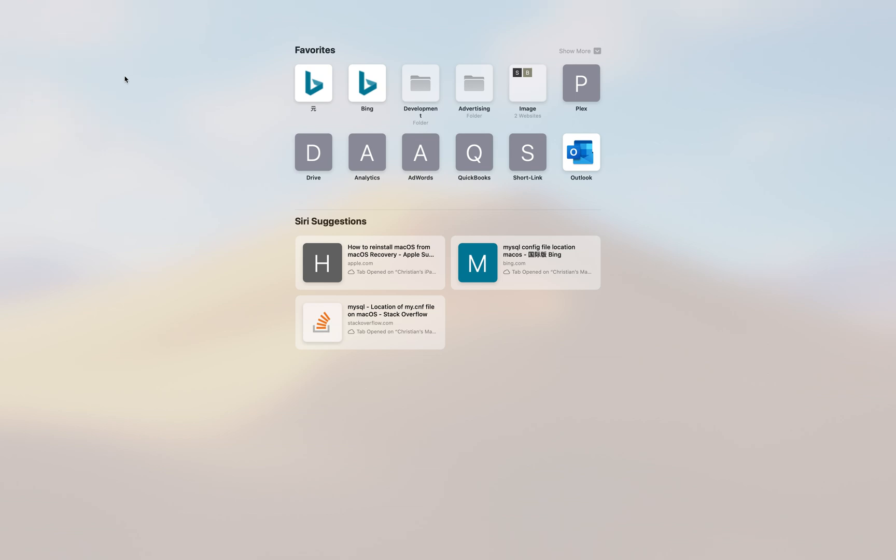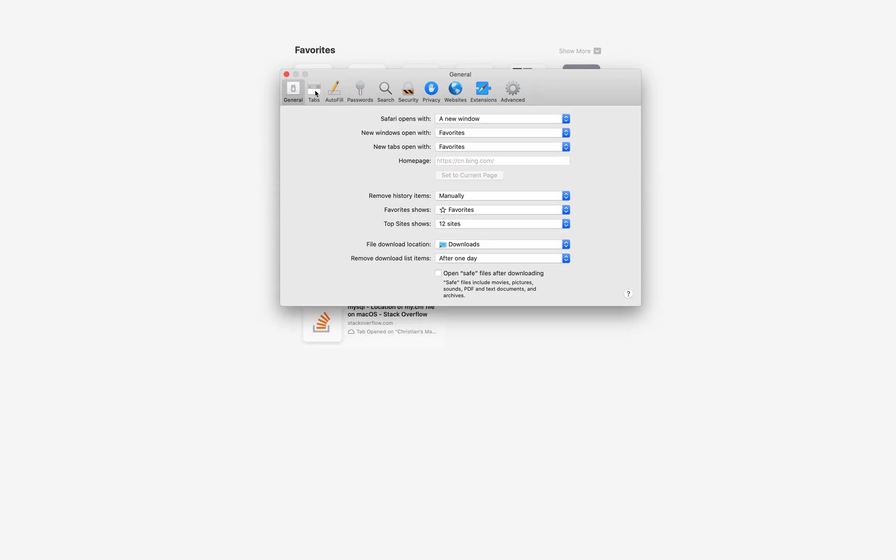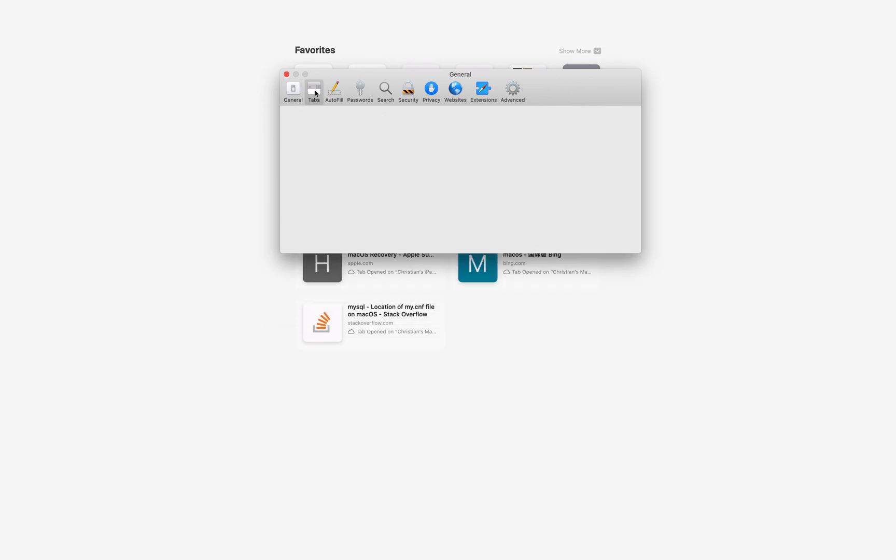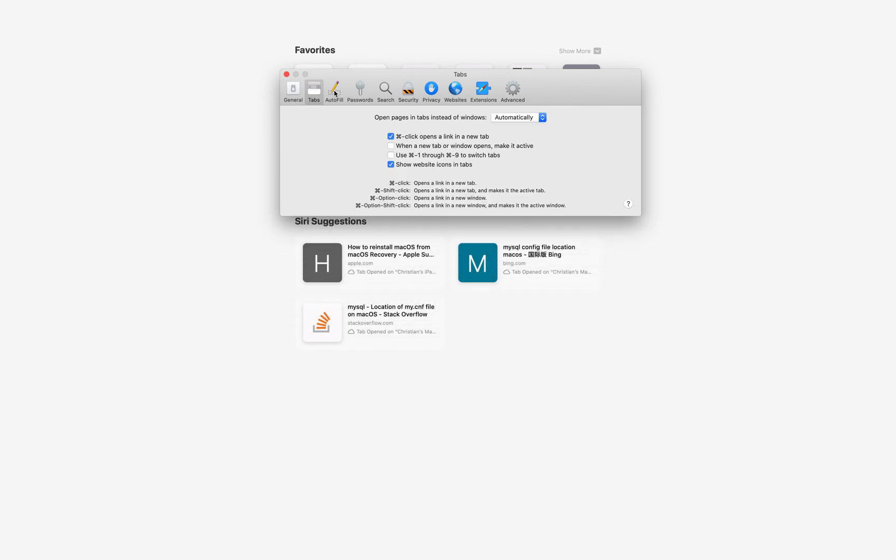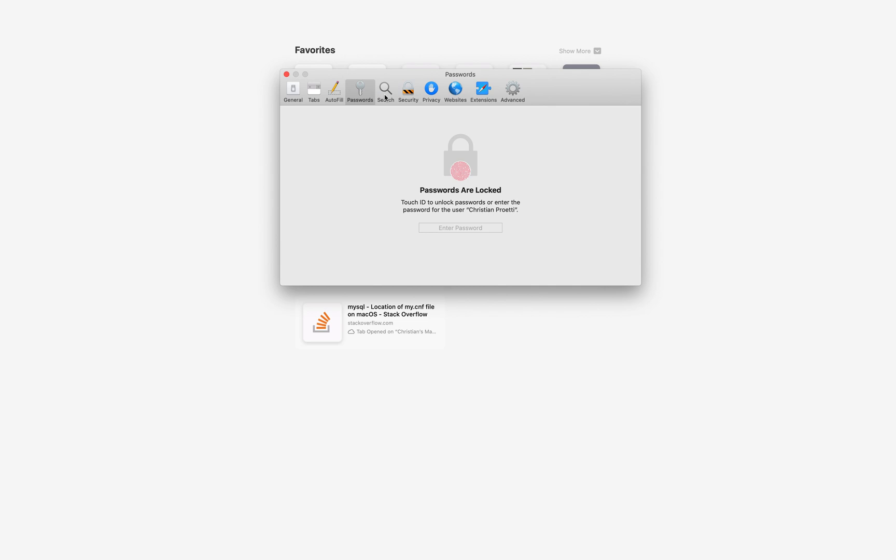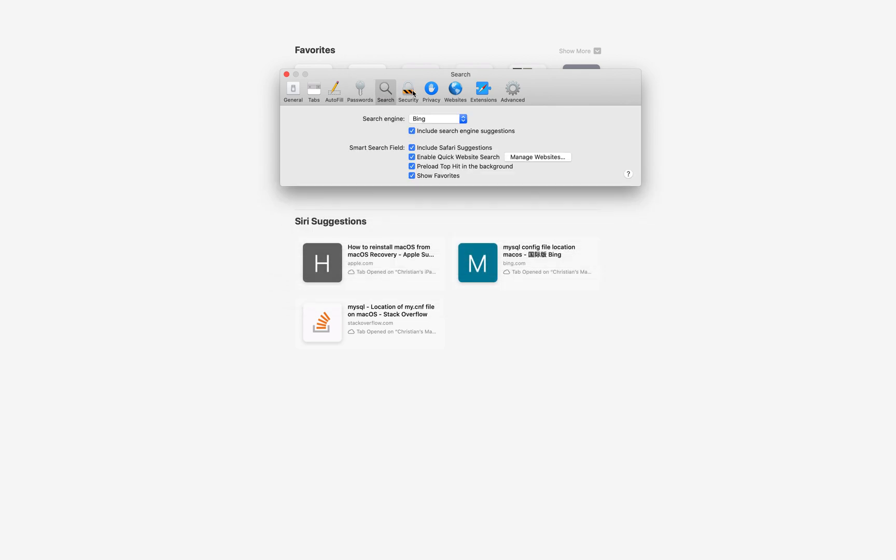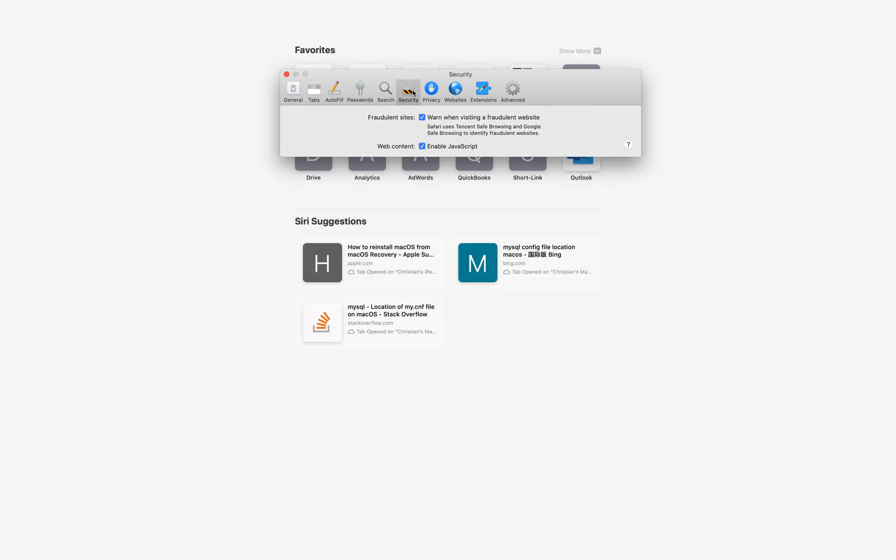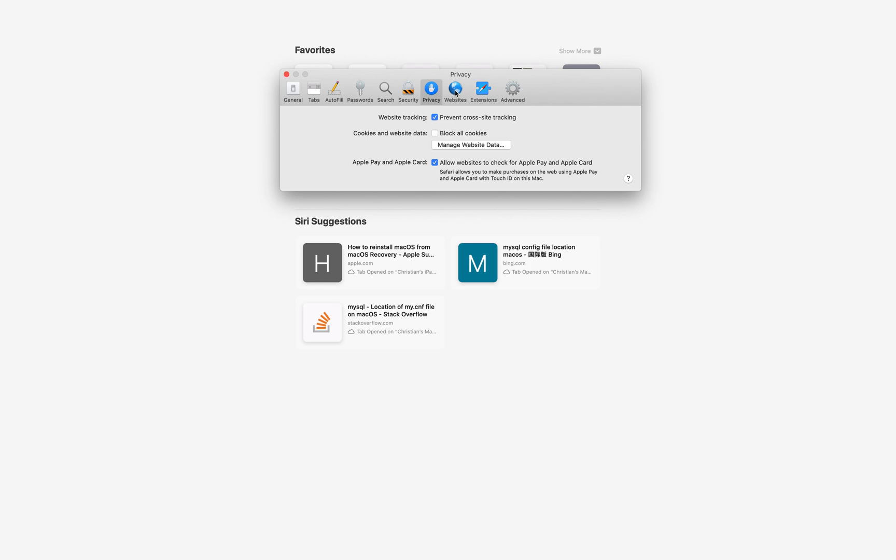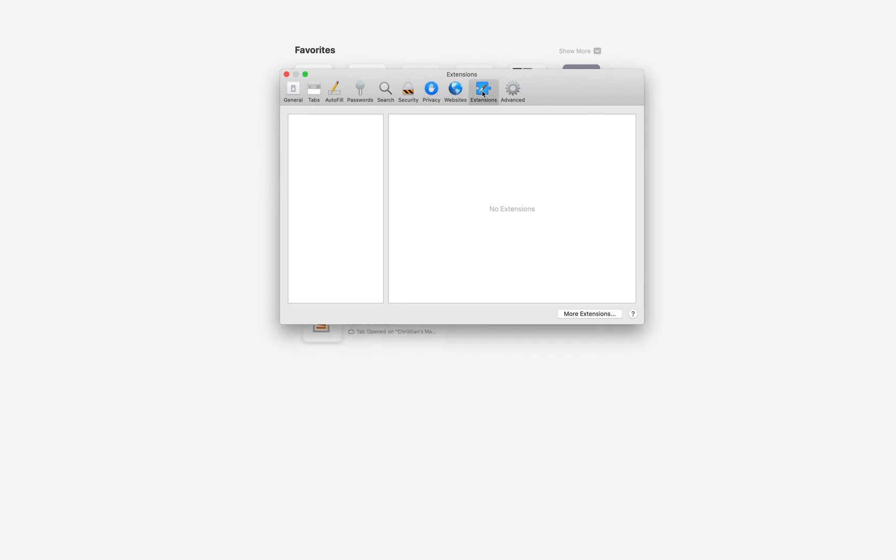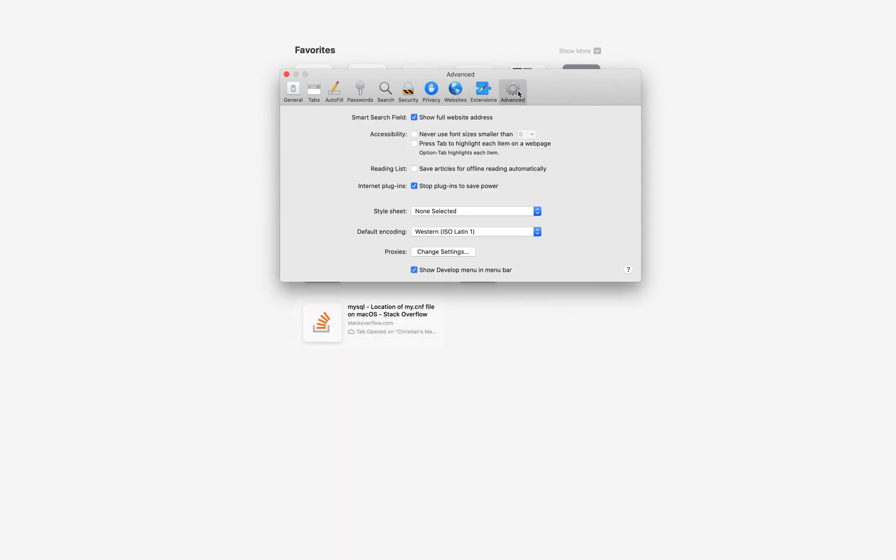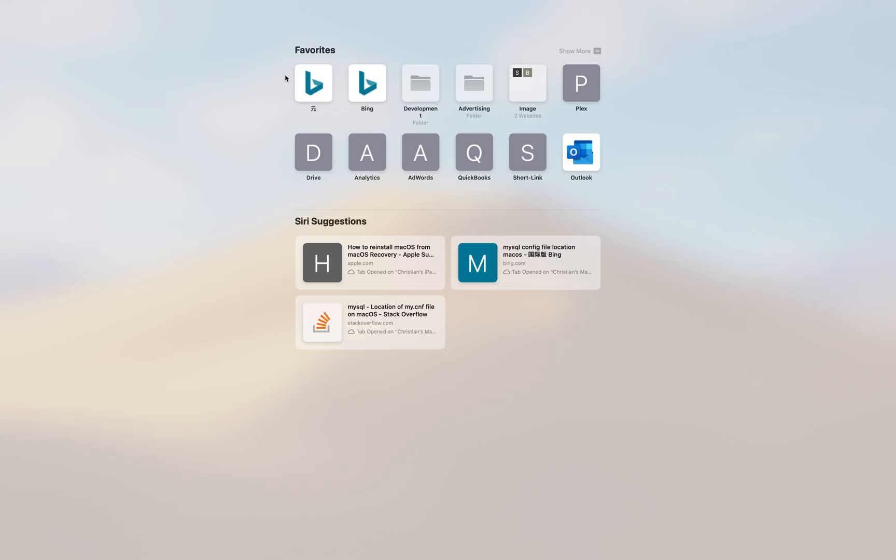Okay. General. Tabs. Autofill. Passwords. Search. Security. Privacy. Websites. Extensions. Advanced. Close.